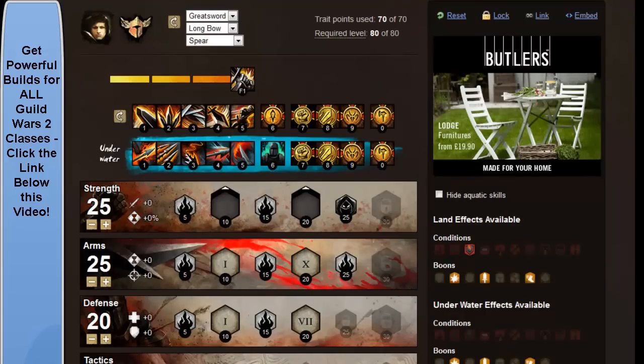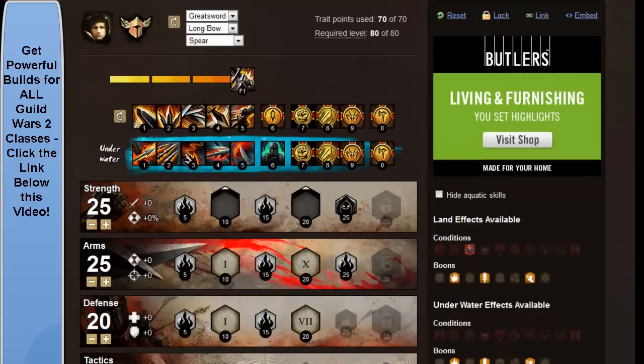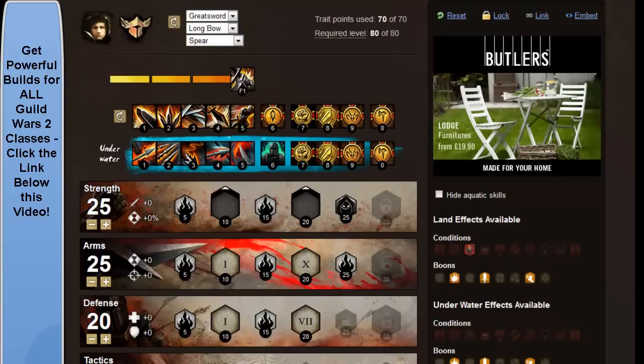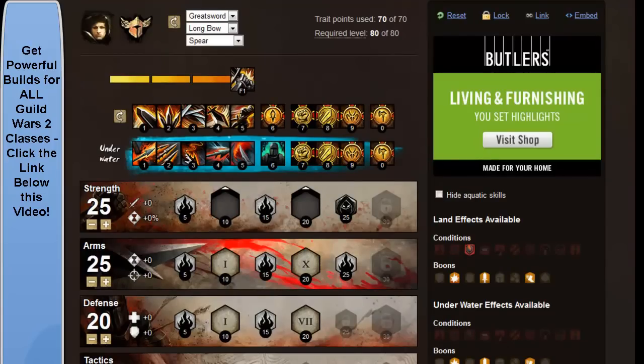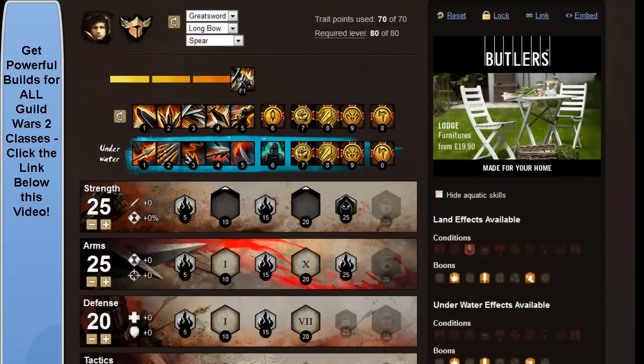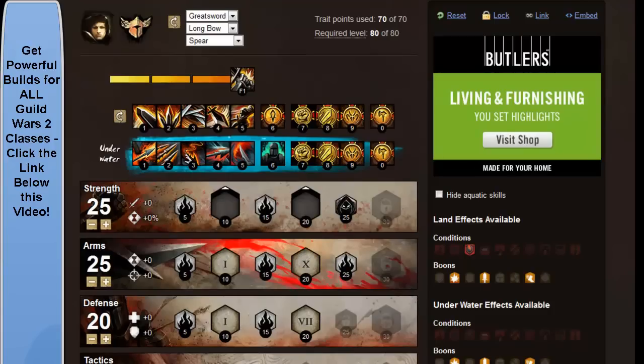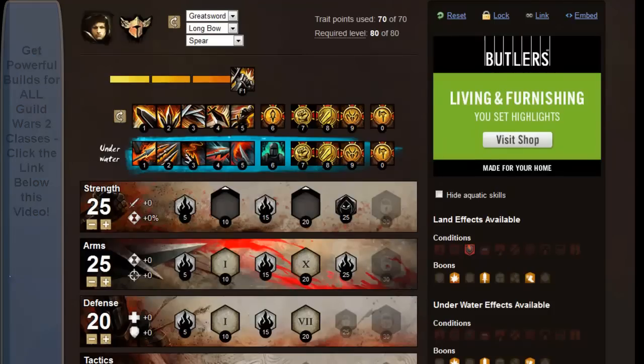So, there you have it. That's obviously going to have to be level 80 for that build, but that's what you want to end up with with the Warrior. Give that a go. Let me know what you think, and I will keep the builds coming. Okay guys, cheers.